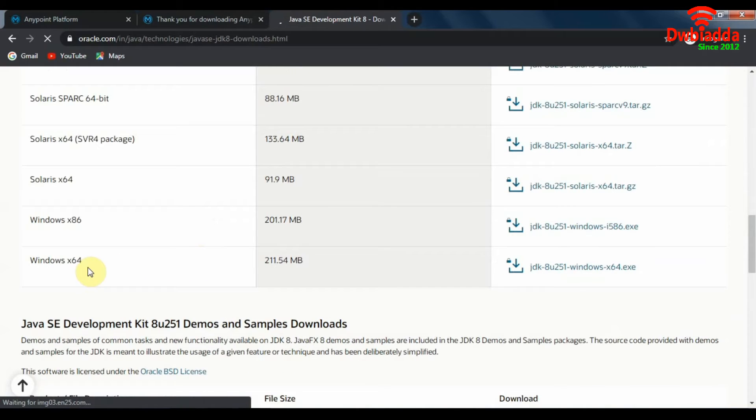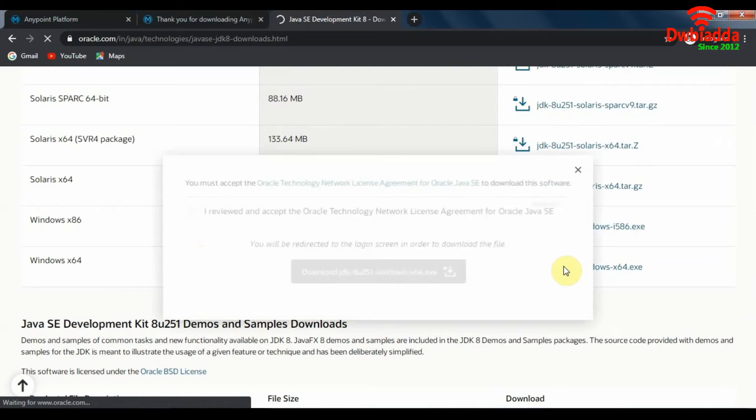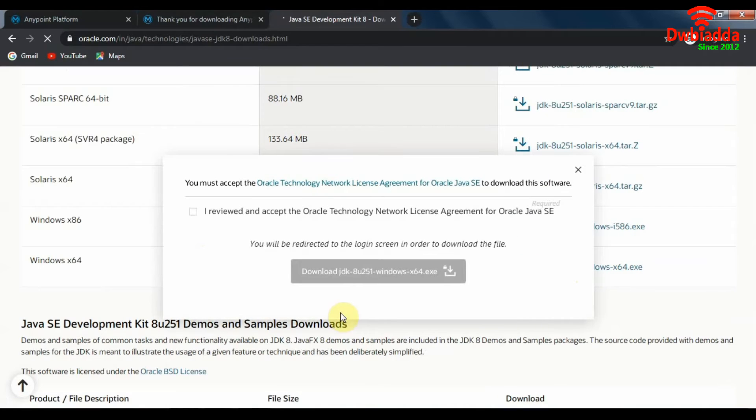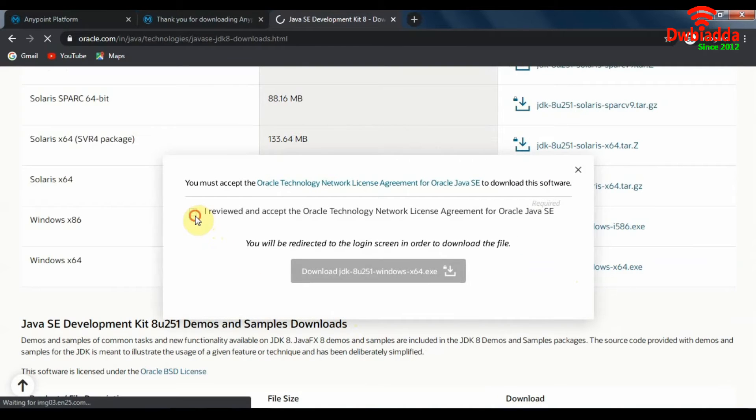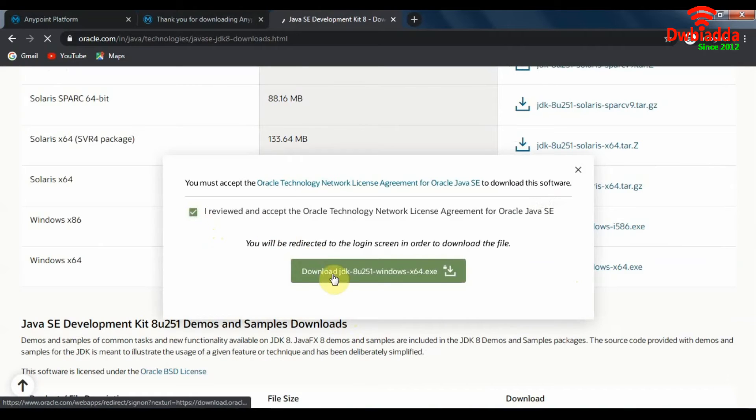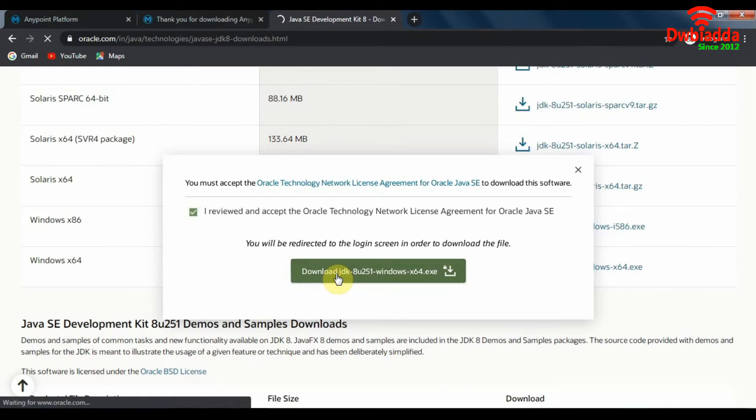So make sure to select the relevant configuration that you are running. Let's say you are running Windows X64. You click on this download button, you click on this button then, and download JDK.